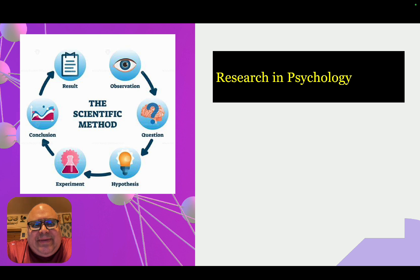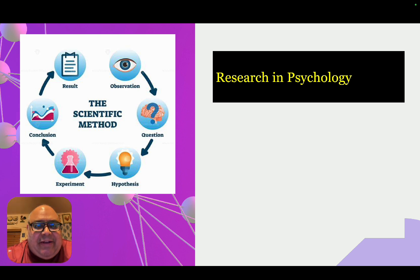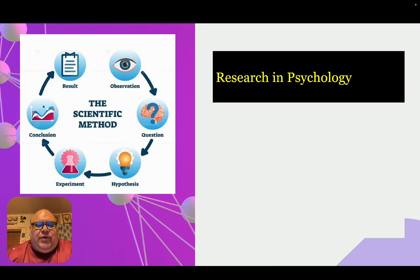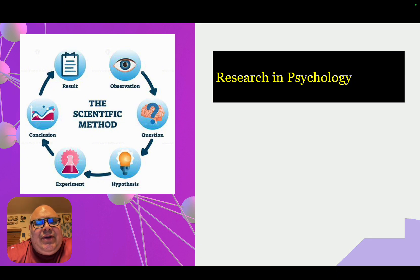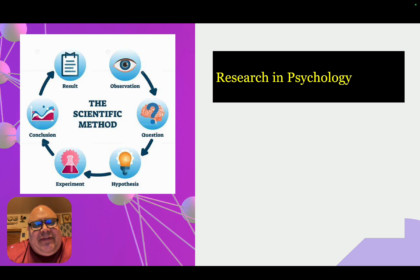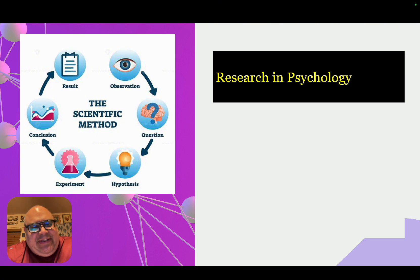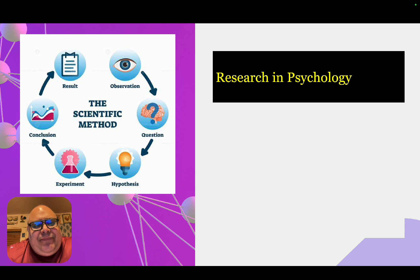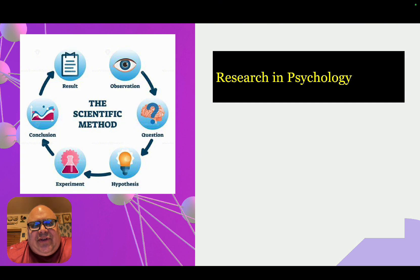The scientific method is a process that begins with observing the world around us, developing a question about something in the world, and forming a hypothesis — a testable question we want to answer. We then conduct some kind of scientific study. An experiment is one example, although there are other ways of conducting research. We arrive at some conclusion based on the research and walk away with results.